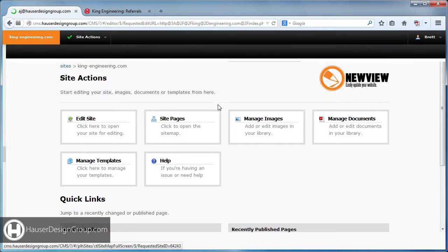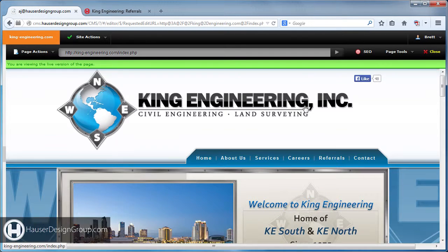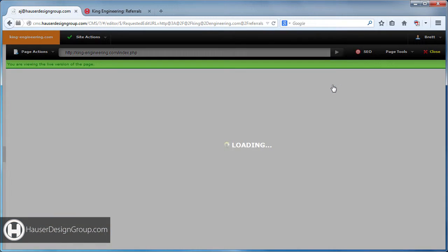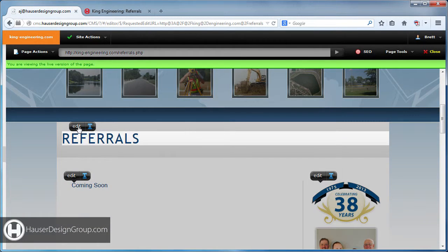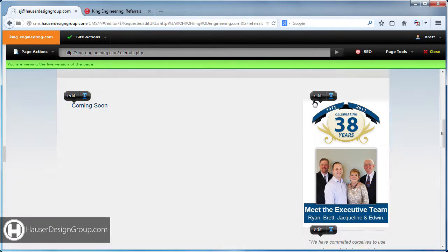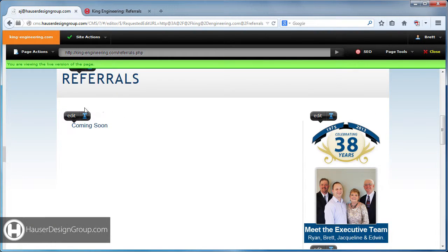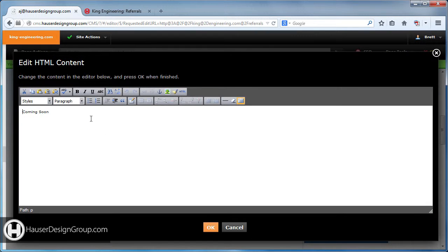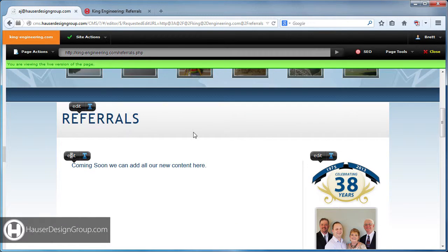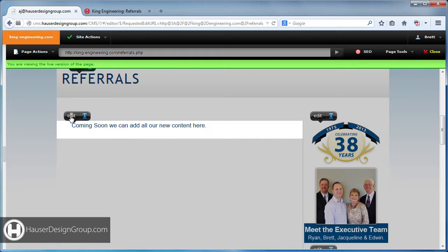Let's go to Edit Site and navigate to Referrals, for example, because this is a page we need to fill in. Every page where this title exists should be editable, all the sidebar stuff should be editable, and this content area — notice if you mouse over a bubble it'll lighten up the area that you're going to edit.